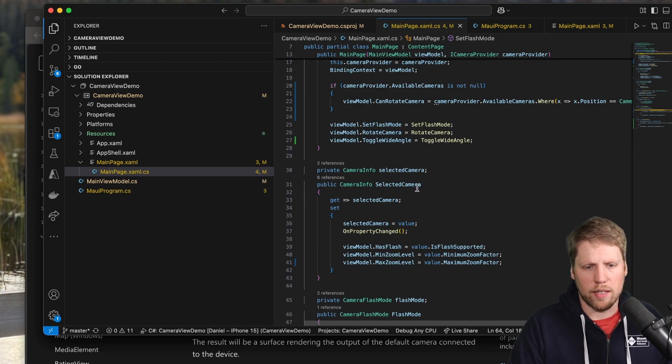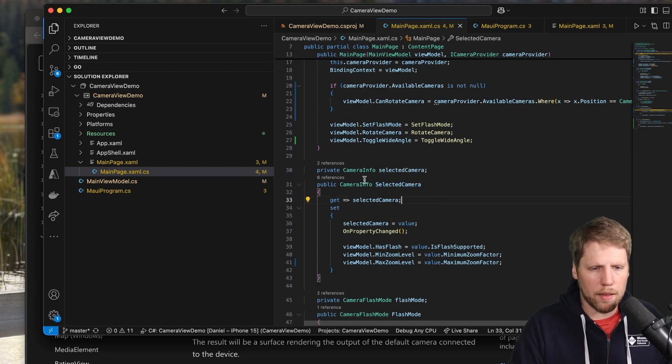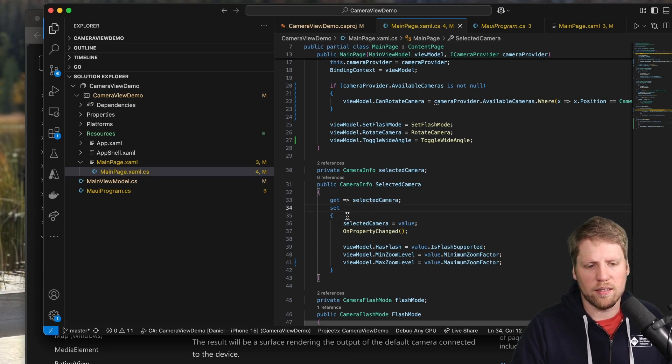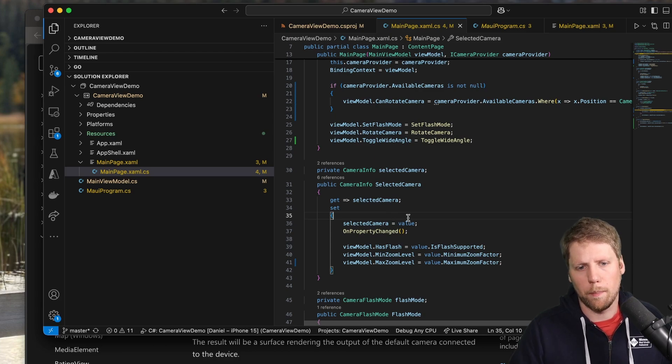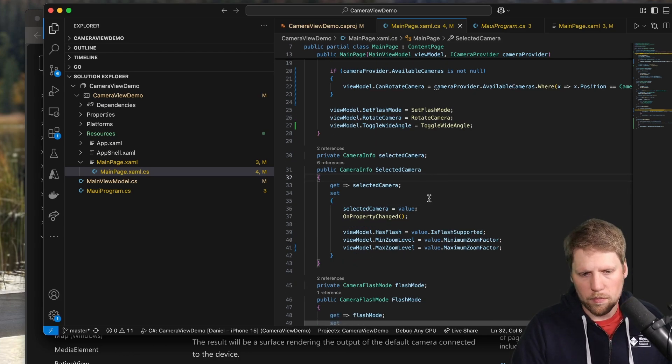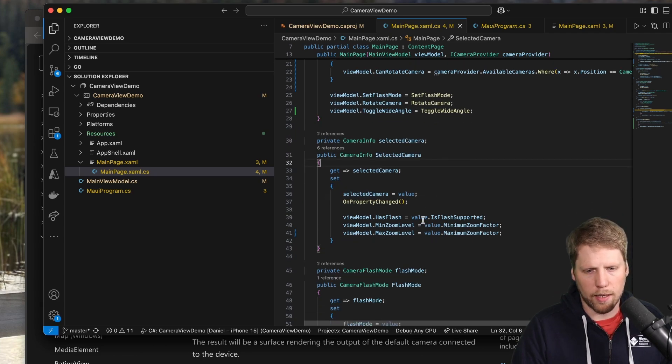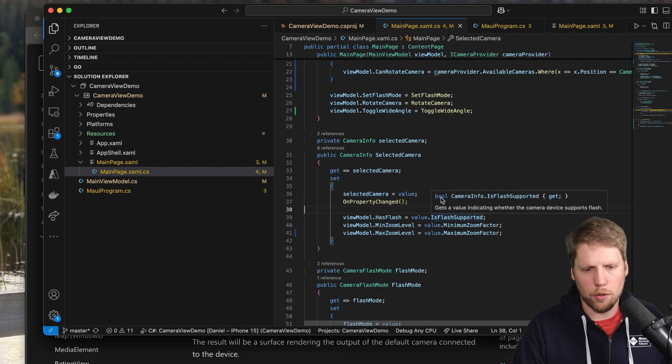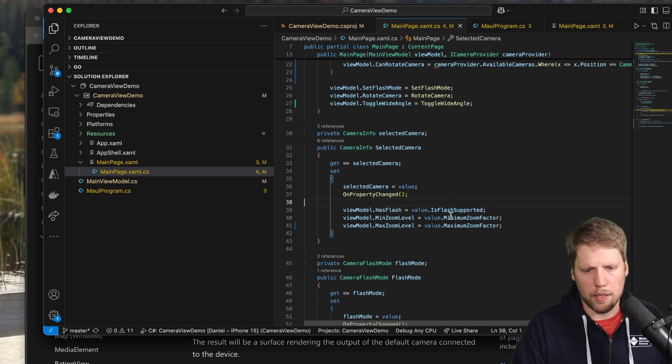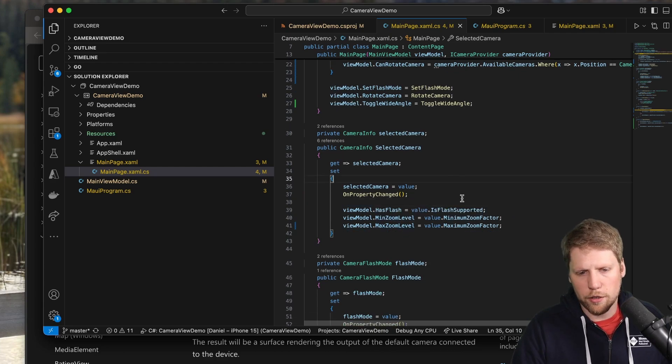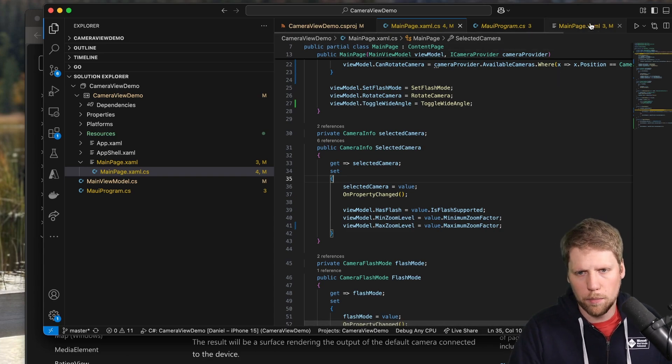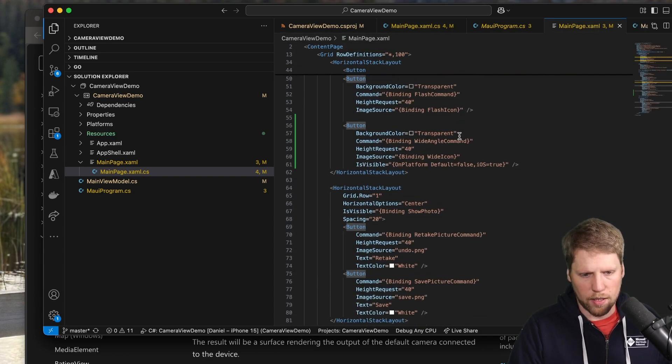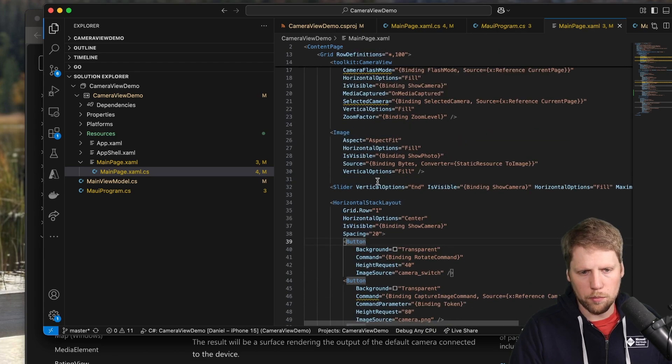And here we have a selected camera, and when I bind that to the camera view, it will first run the set method. So the actual first camera will be bound to my property like this, and then I can set the value for this field. I can get has flash from is flash supported. I can get the minimum and maximum zoom factors. So I can add a slider for that, for example.